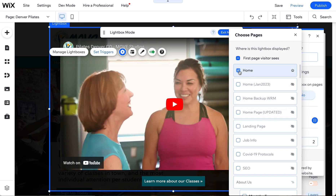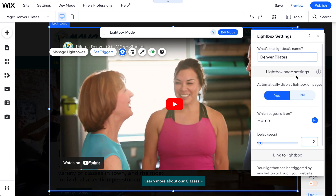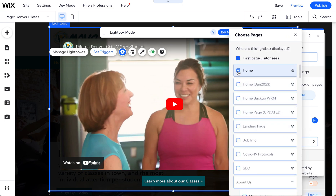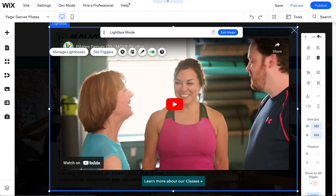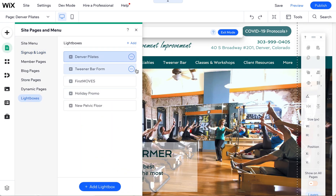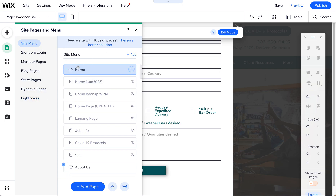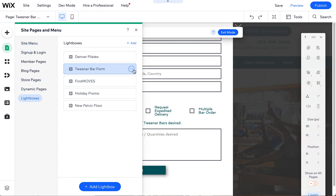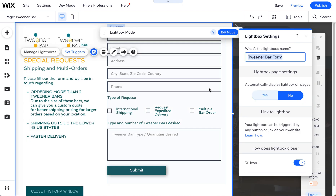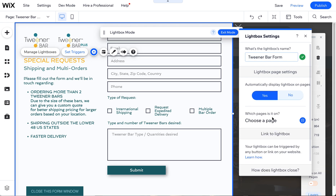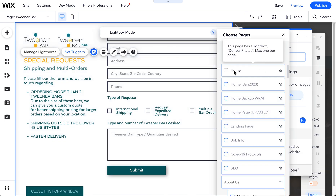For example, if I go into lightbox settings and set it to yes, choosing the home page as the pop-up, then close out and try one of the other lightboxes — click on lightboxes again, then settings — if I choose this one and say yes, it's not going to let me select home because the other one has already been activated.